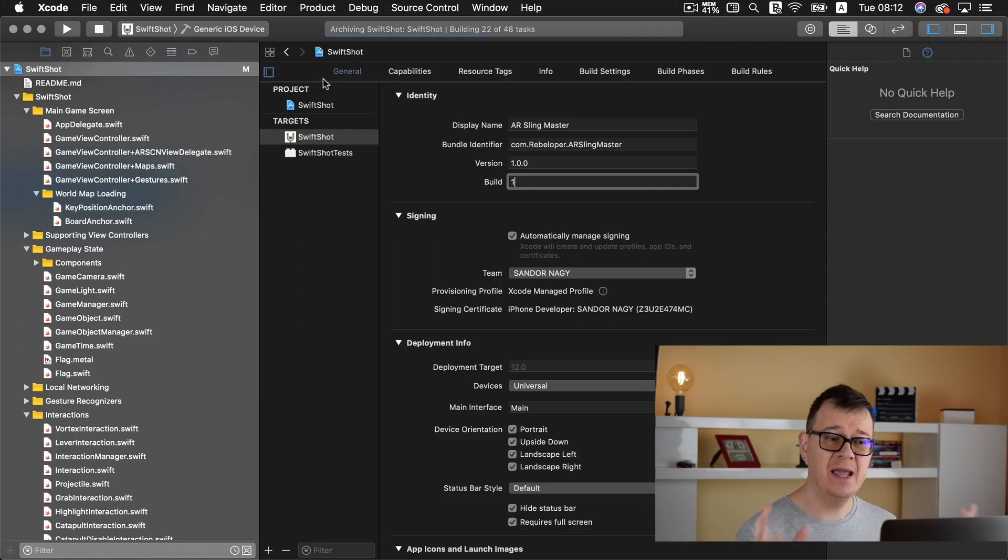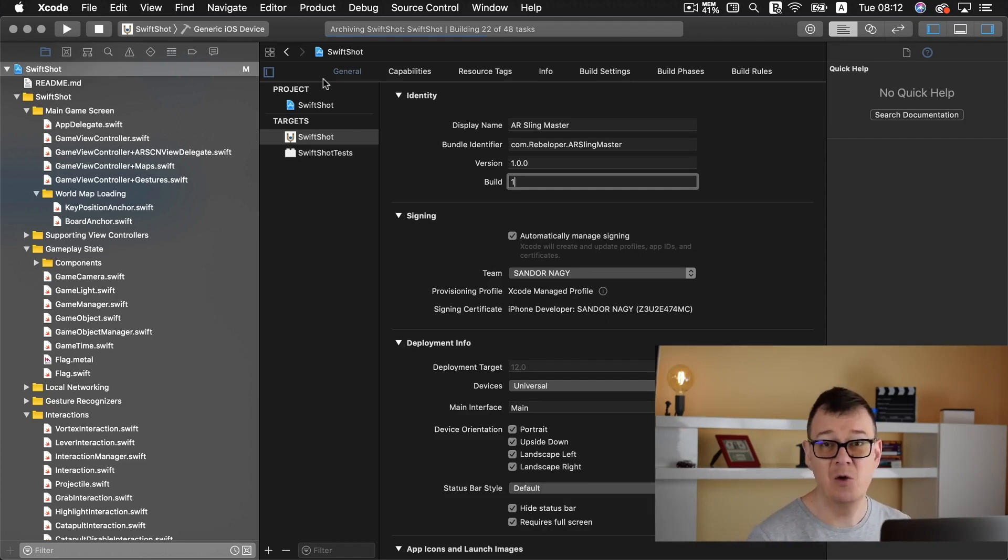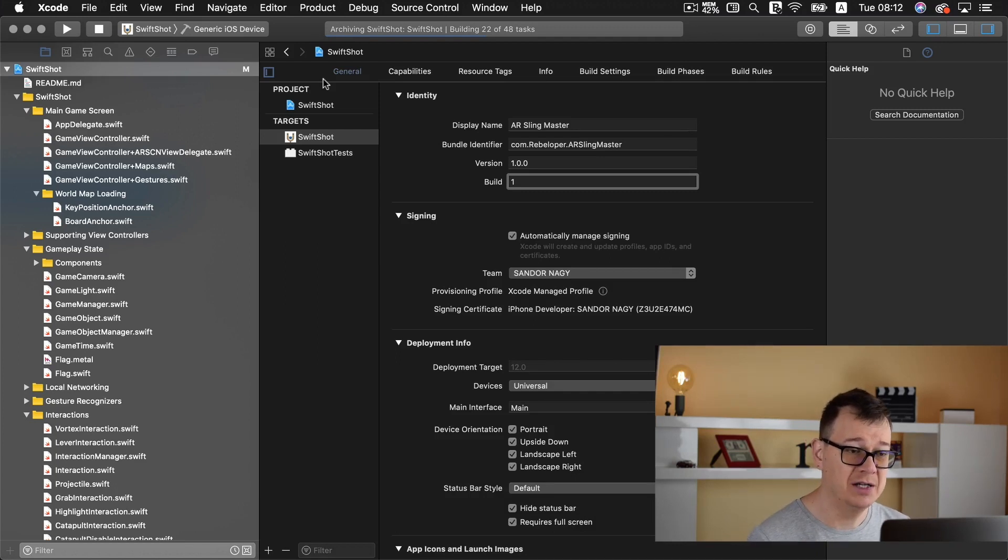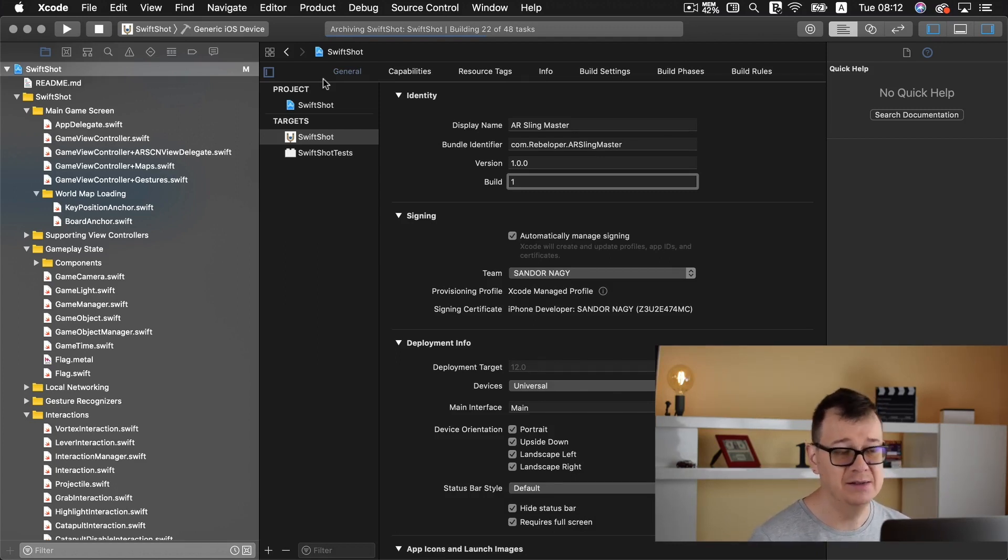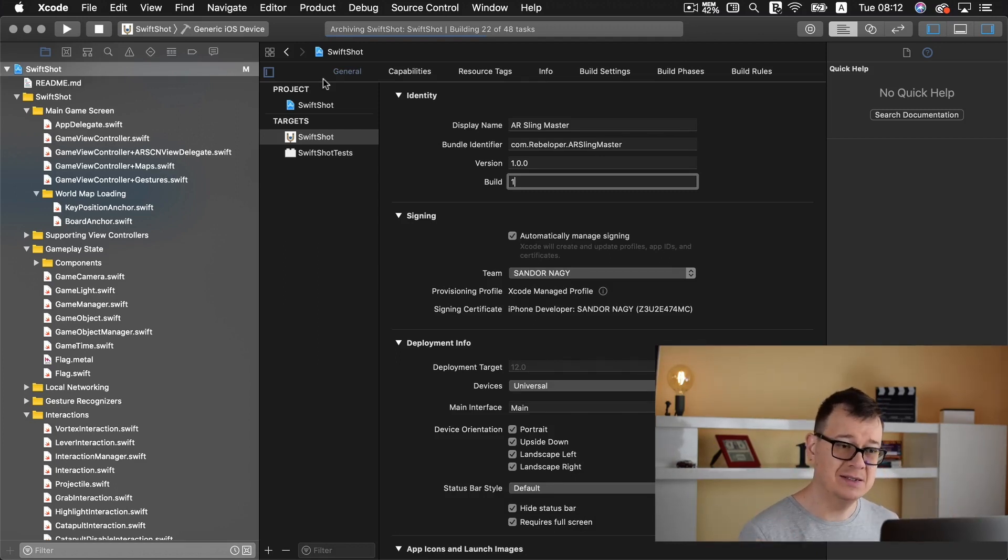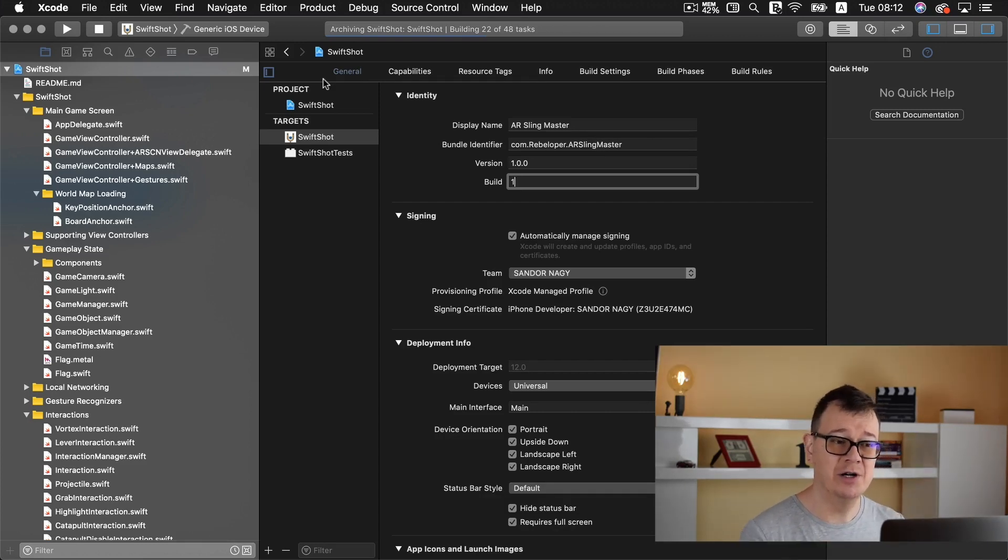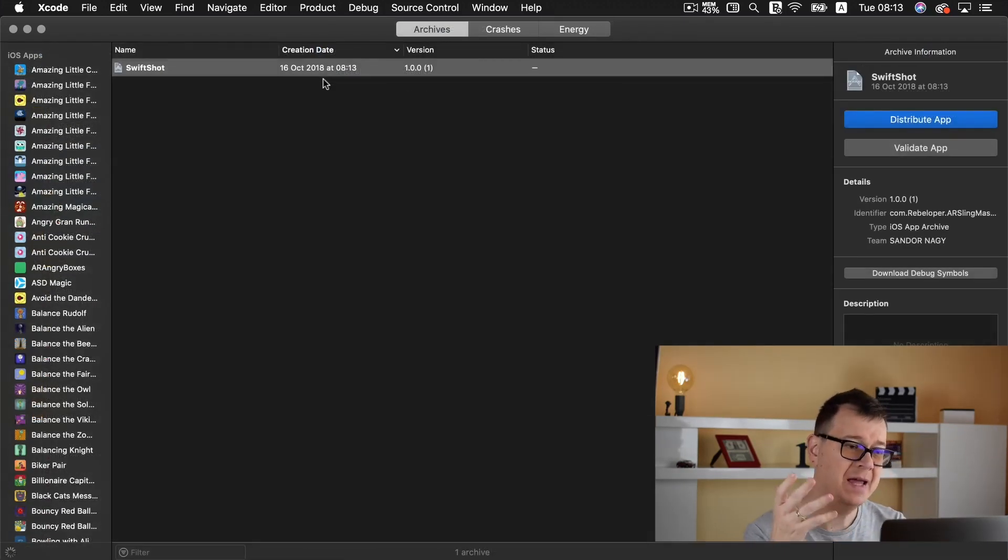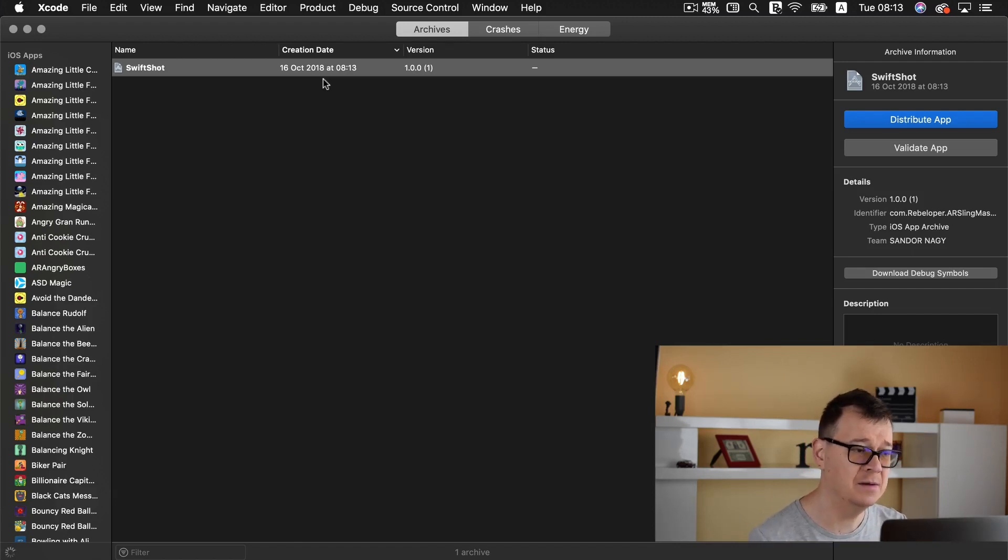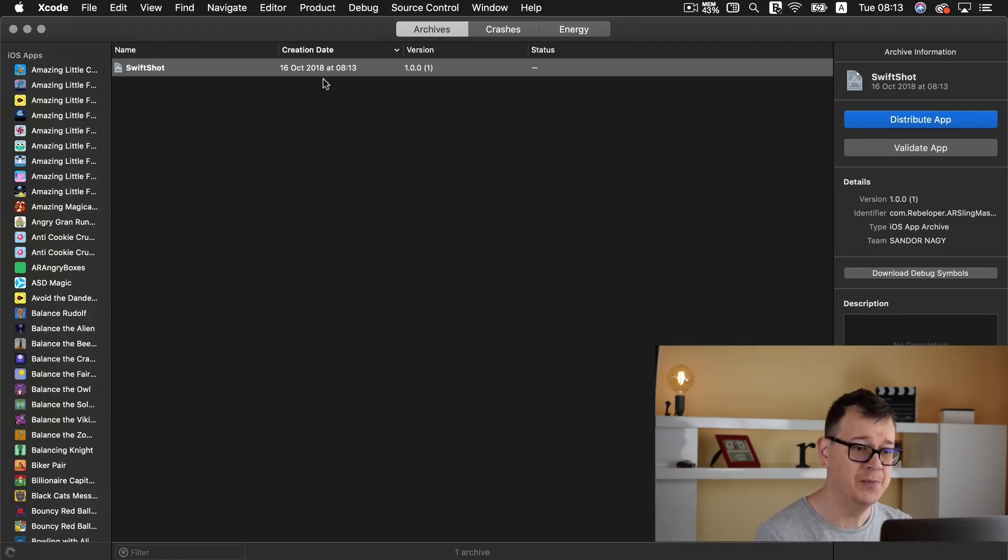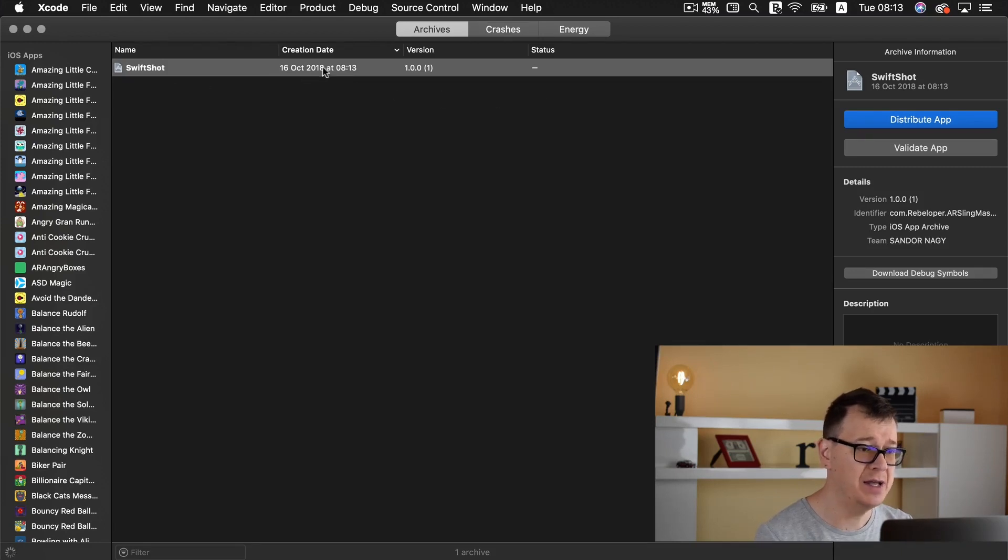Now this will take a while according to your size of your project and it is building and it is creating all of our tasks. Maybe I will fast forward this. Now that the archive has completed the organizer window should pop up for you and as you can see here we have our version and our status.